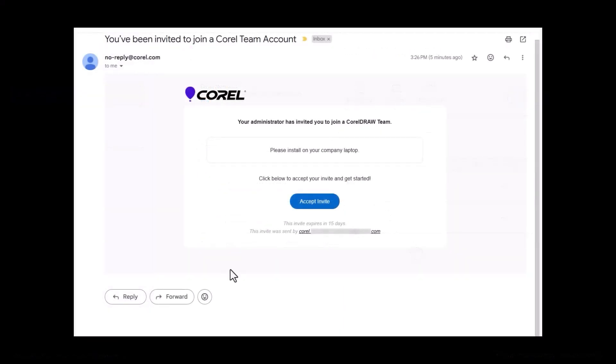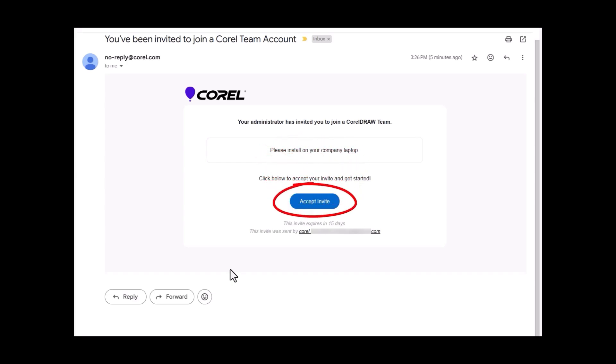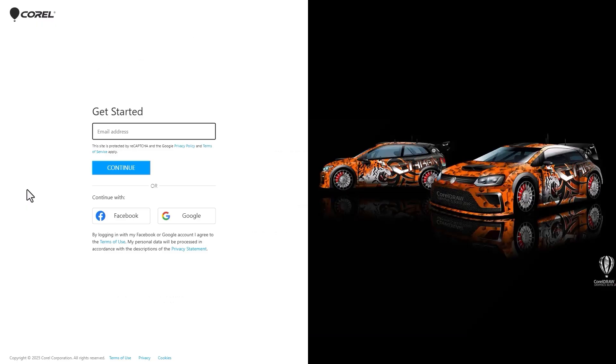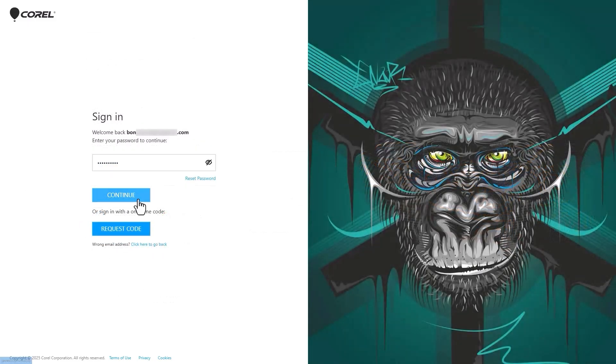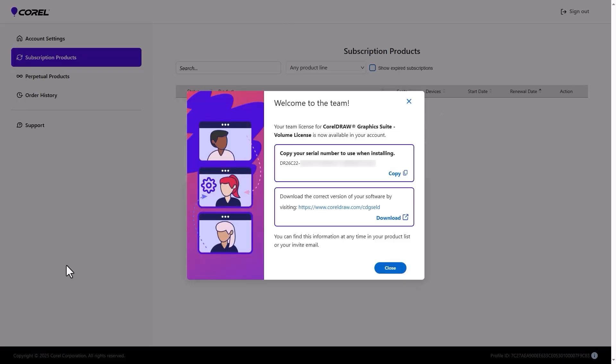The invited team member now receives the invitation email, which includes the admin's message and a link to accept the invite. After clicking the link and signing into or setting up their Corel account, they arrive at their Subscription Products page.